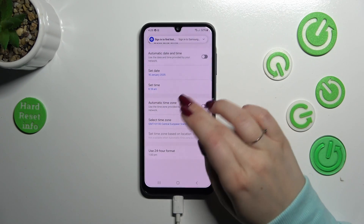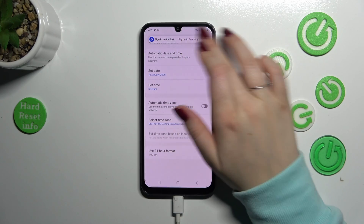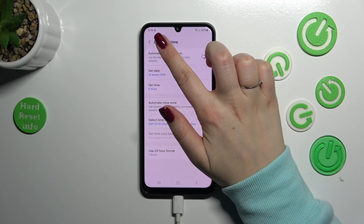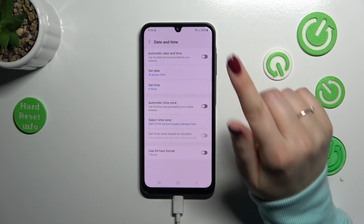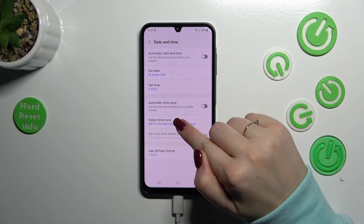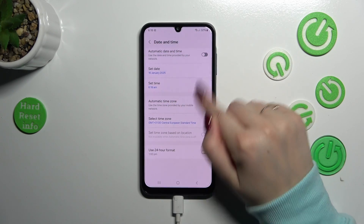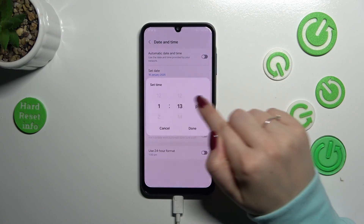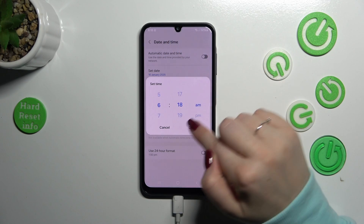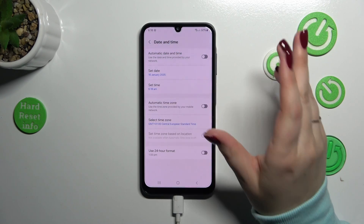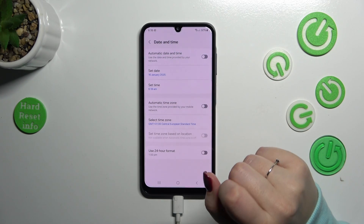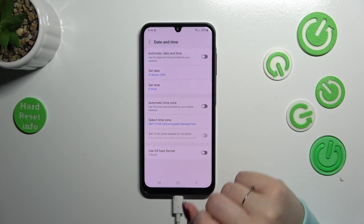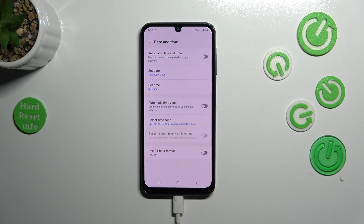It should be applied immediately — for some reason it wasn't right away, but it just needed a second to actually update the hour.